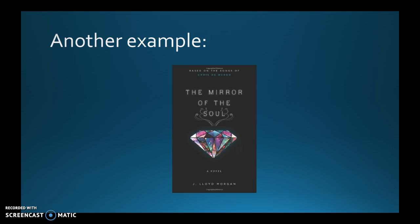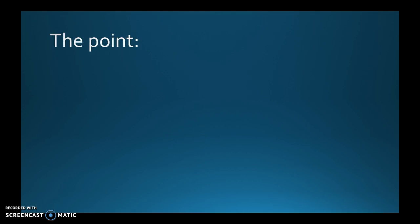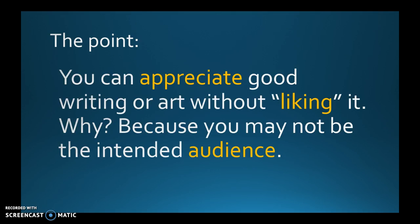So the point of all this is that you can appreciate good writing or art or anything without liking it. Why? Because you may not be the intended audience. So as you read different things for school, for class, and you're like I hated it so it must not be very good, there's no worth to it. Well maybe not. There may be worth to it and you can recognize that just because you don't like it doesn't mean it's not worthwhile. And you can recognize you may not like it because you're not the intended audience. So something to think about.